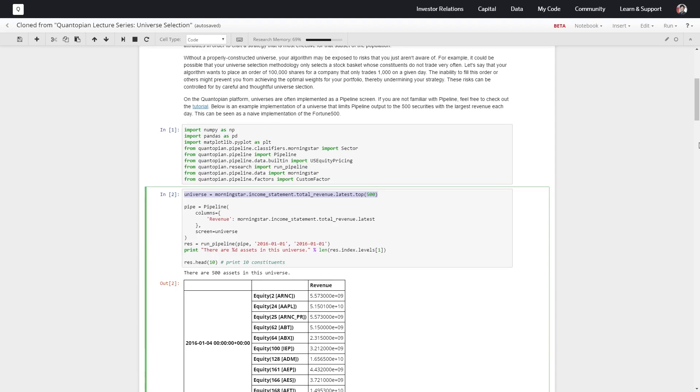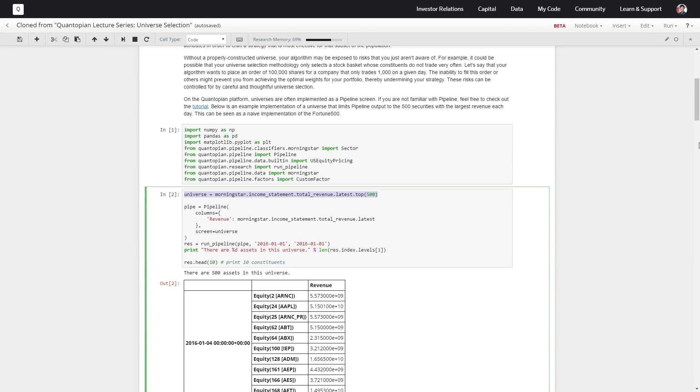If we have large amounts of revenue coming in, that means the company's probably doing well. This is a very naive universe as you might expect, but it's a good place to start from in order to figure out what would be better.